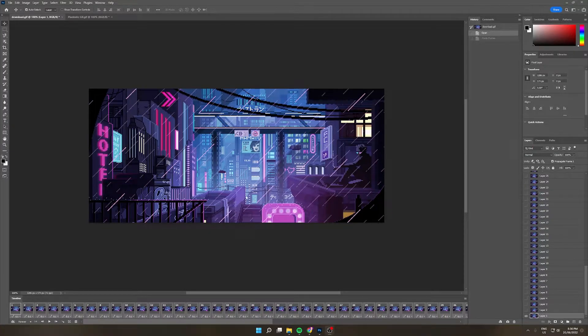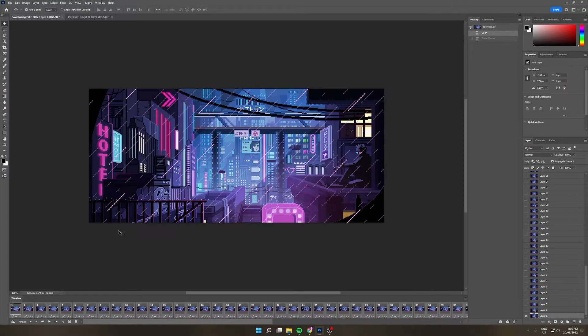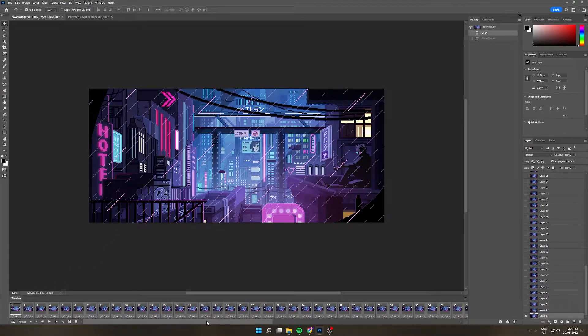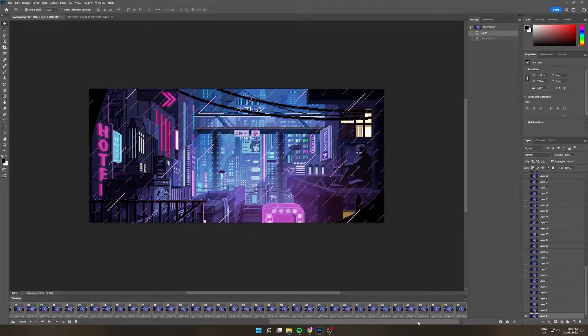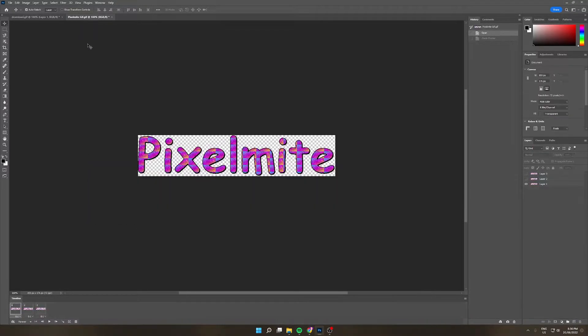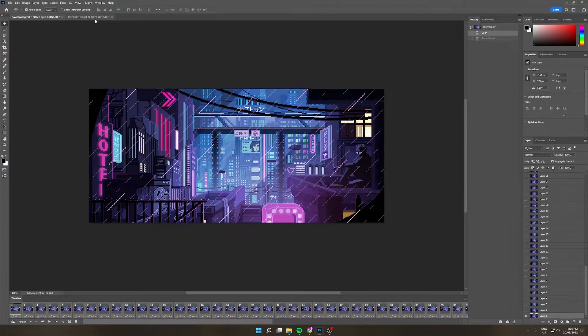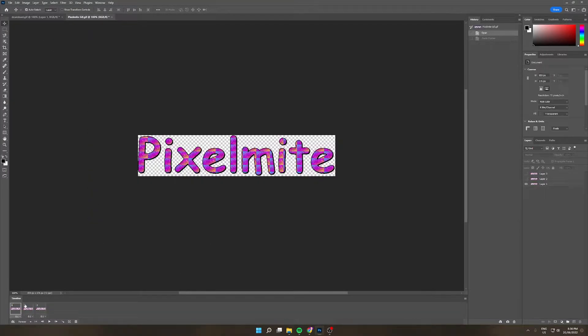Now that that's done, I'm going to go over to the Pixelmite GIF and notice that we have three frames available for this GIF. However, the Cyberpunk GIF has 72 frames, so this causes a problem because this GIF does not have enough frames to match up with this GIF. So to fix this, we need to add more frames to this GIF timeline.